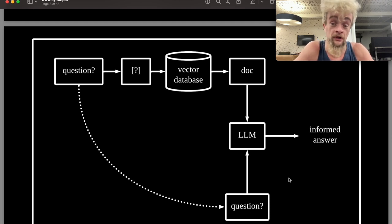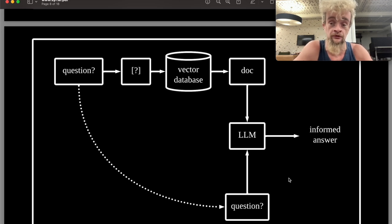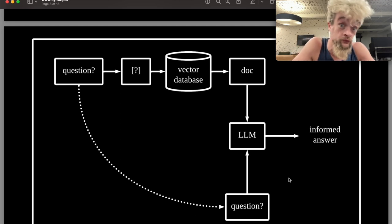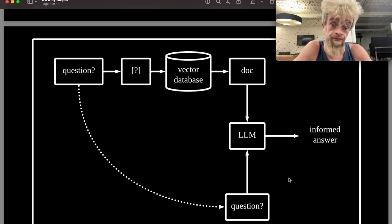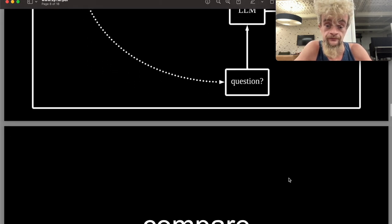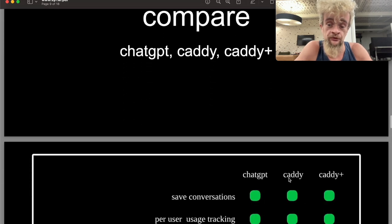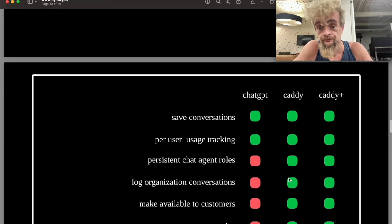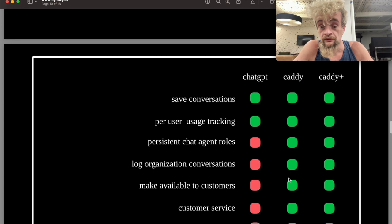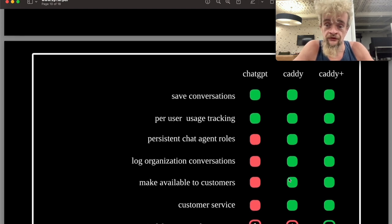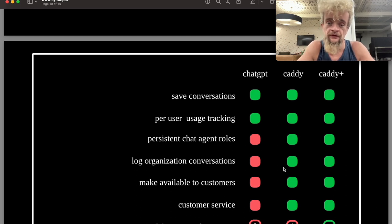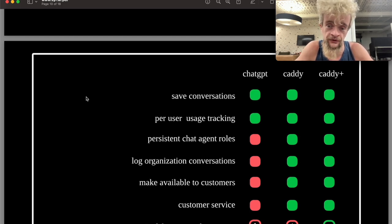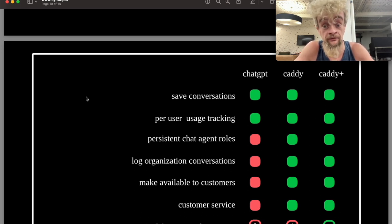Those chunks, combined with your question, go into the ChatGPT large language model and give you an informed answer. When you compare the three approaches — ChatGPT, CATI, and CATI Plus — all of these approaches offer saving conversations and per-user usage tracking. But with a custom interface, you can create your own agent roles.